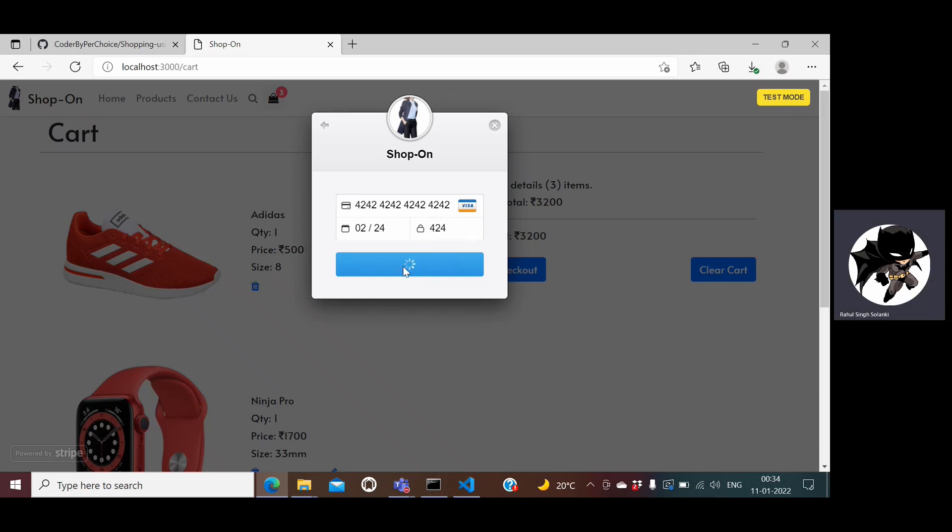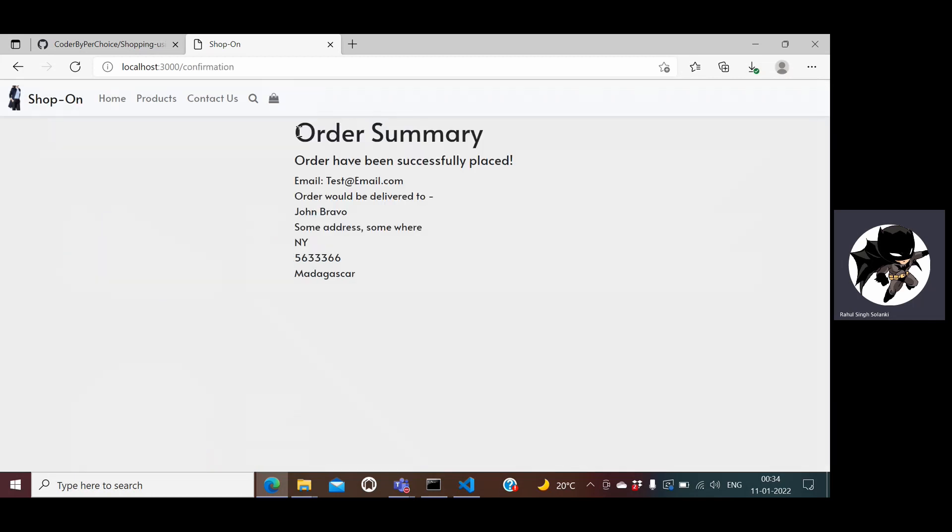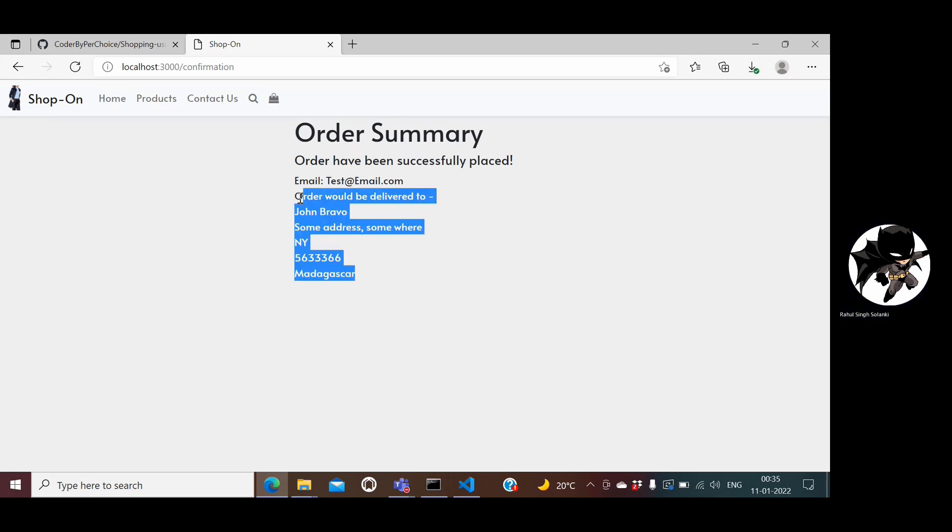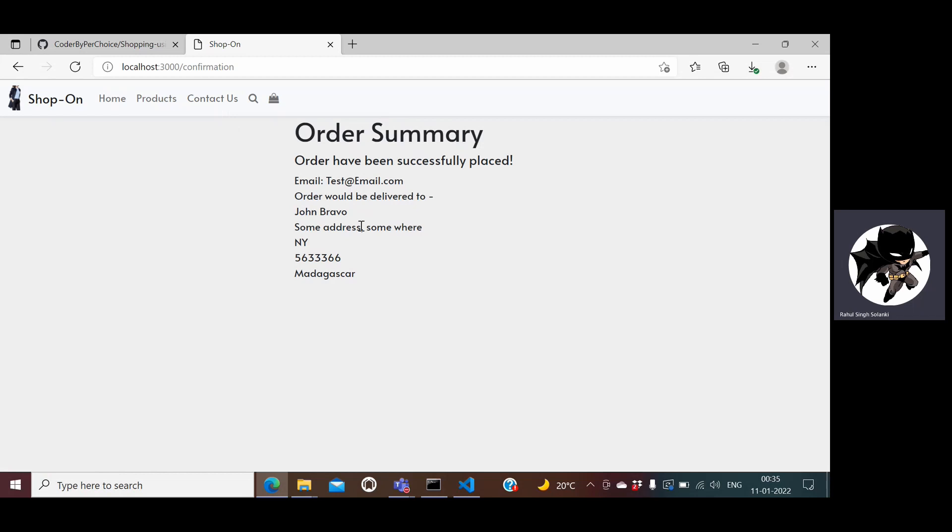Once I hit the payment everything works fine, it navigates to order summary page where it will show me all the details that I have entered on the page of Stripe while making the payment. Order will be delivered to this address, this is the test email, and if you notice the shopping cart is empty. I have made my purchase. I have not saved it anywhere on this application, once the transaction is successful it just displays this message.